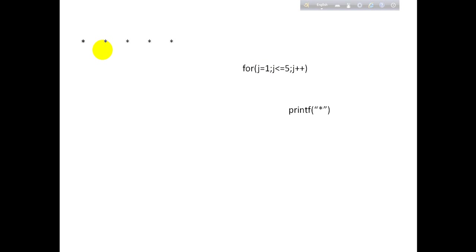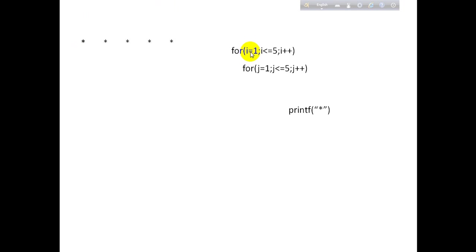And if we now want exactly 5 rows like this, we have to start another for loop. Which will say i is equal to 1, i is less than or equal to 5, i plus plus. It will print 5 times.